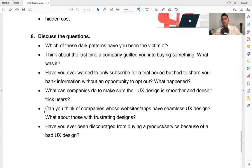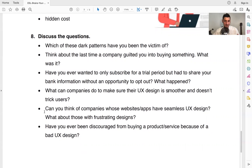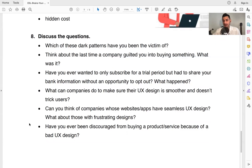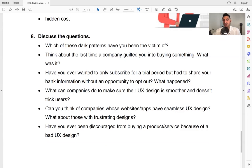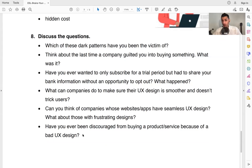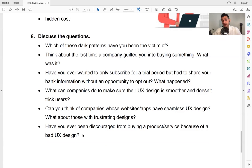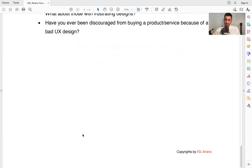Now think of companies whose websites and apps have a seamless UX design. They have a very smooth design that transitions very smoothly, goes from one part to another. And it flows very nicely. So talk about that. Can you think of any? And what about some frustrating designs? Maybe you've seen a website that's just frustrating. It doesn't flow very nicely. Have you ever been discouraged from buying a product or a service because of a bad UX design? So have you ever been to a website? Let's say you were interested in the product, but the person or the company selling it, they didn't do a good job with their website, with their UX design. And maybe you said, oh no, I'm not going to buy because I don't like the website. I don't like the UX design. So talk about that.